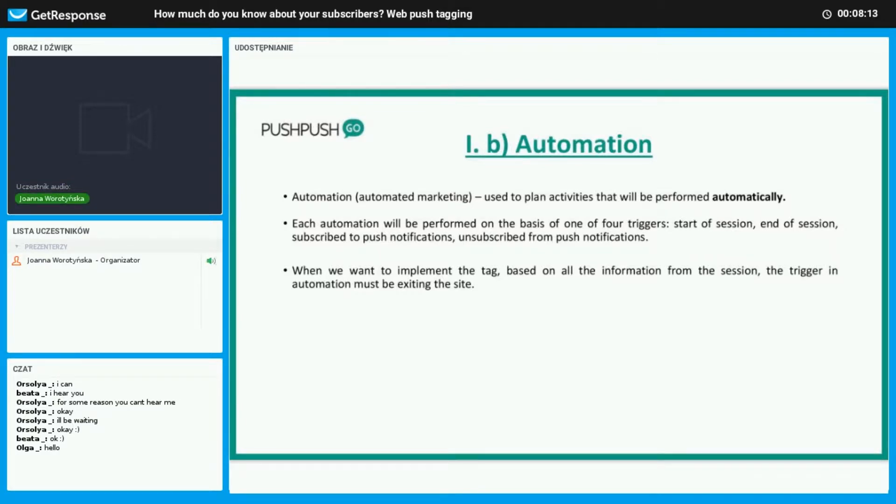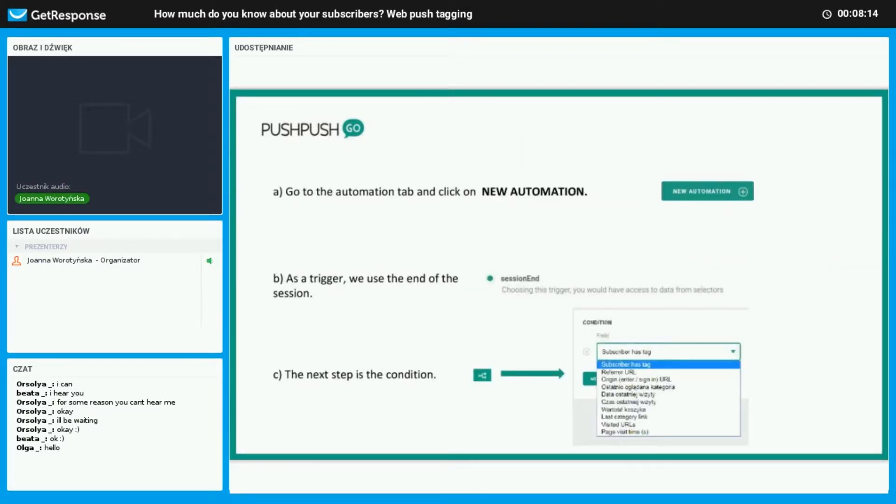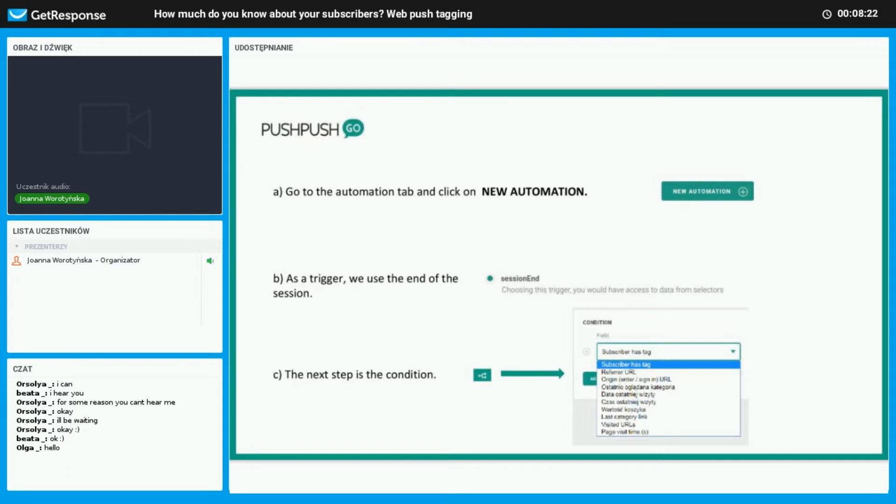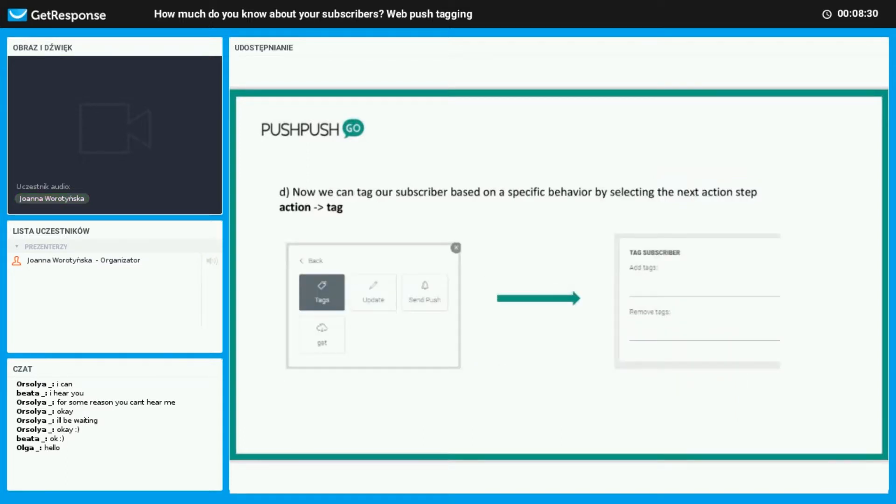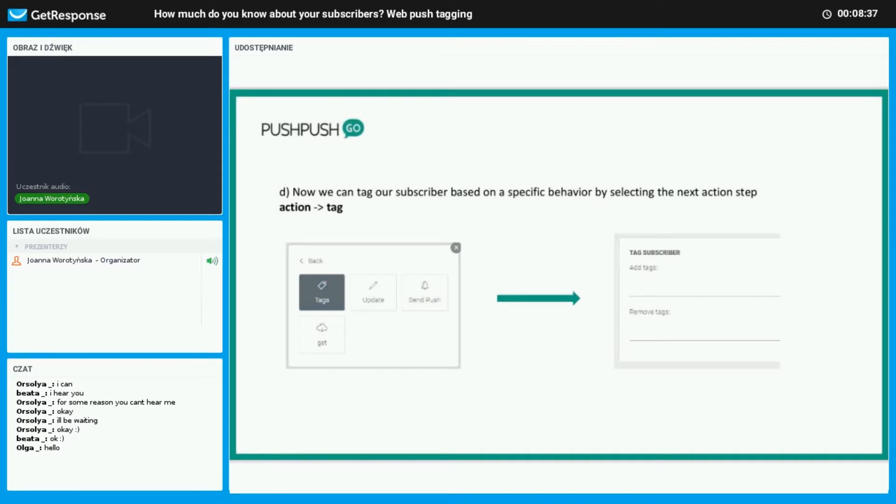Here are the steps to make a new automation in our panel. First you go to the automation tab and click on new automation. Then as a trigger we use the end of the session, and then the next step is to set the condition. Lastly, we can tag our subscriber based on specific behavior, selecting the next action step.